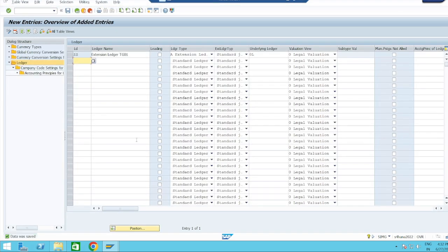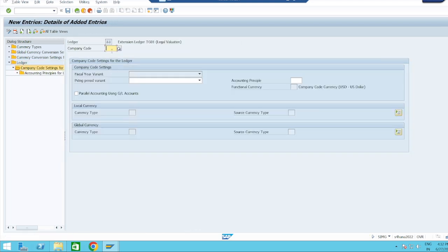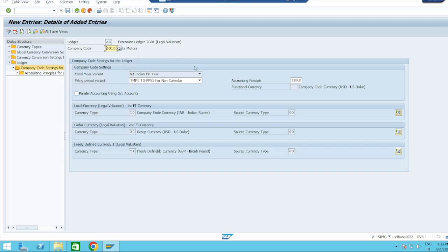Data was saved. Now assign this extension ledger to our company code. Go to new entries and give the company code TG10. As mentioned, this is an extension ledger, so it will fetch all data from its underlying standard ledger — the fiscal year variant is grayed out, currency types are grayed out. Only posting period variant and accounting principle can be changed as per our necessity. Save it.